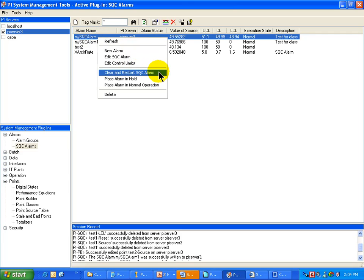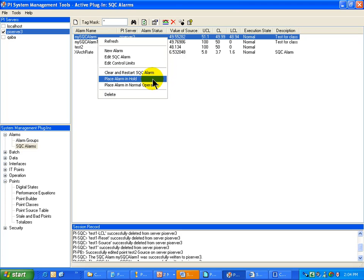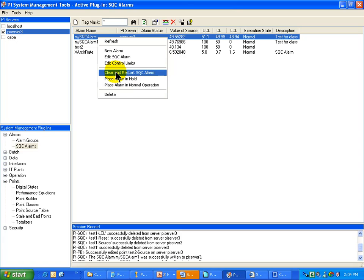I can also clear and restart these SQC Alarms, place the Alarm in Hold, or put it in Normal Operation. If you recall, that was the behavior that is controlled by the Reset Tag. That Reset Tag has a value of 0, 1, and 2. It is a digital value itself, and this is the client application that manipulates it.